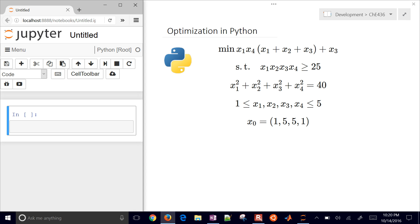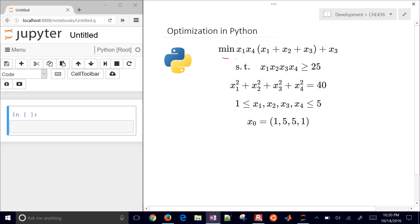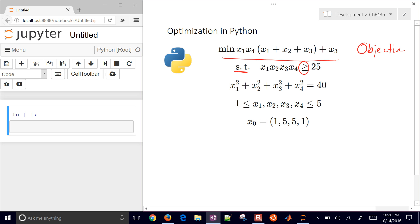This is a demonstration on how to use optimization in Python. We're going to have a couple of elements to our problem. First of all, we have an objective, and we might have other types of constraints that we're subject to, such as this inequality constraint.